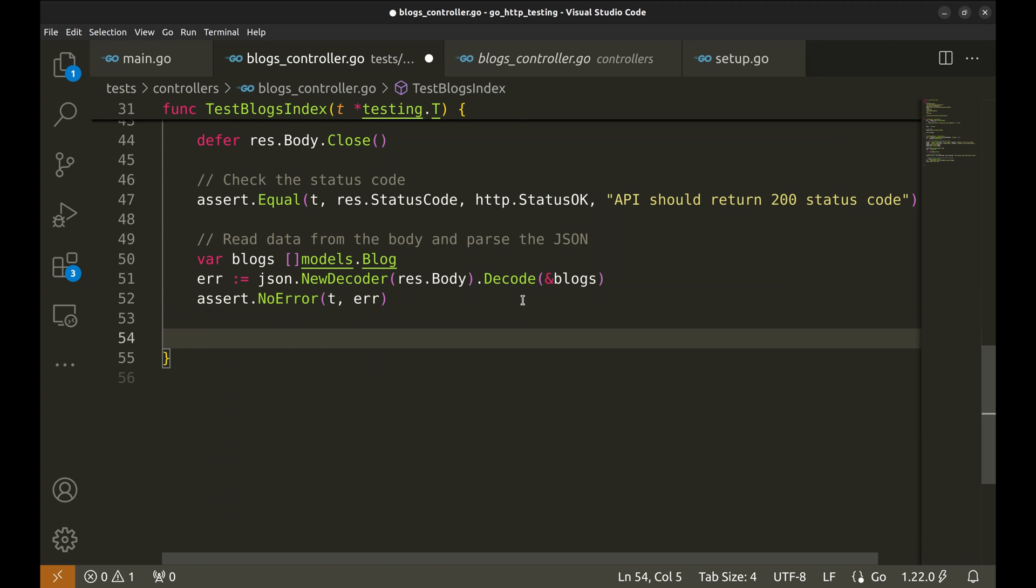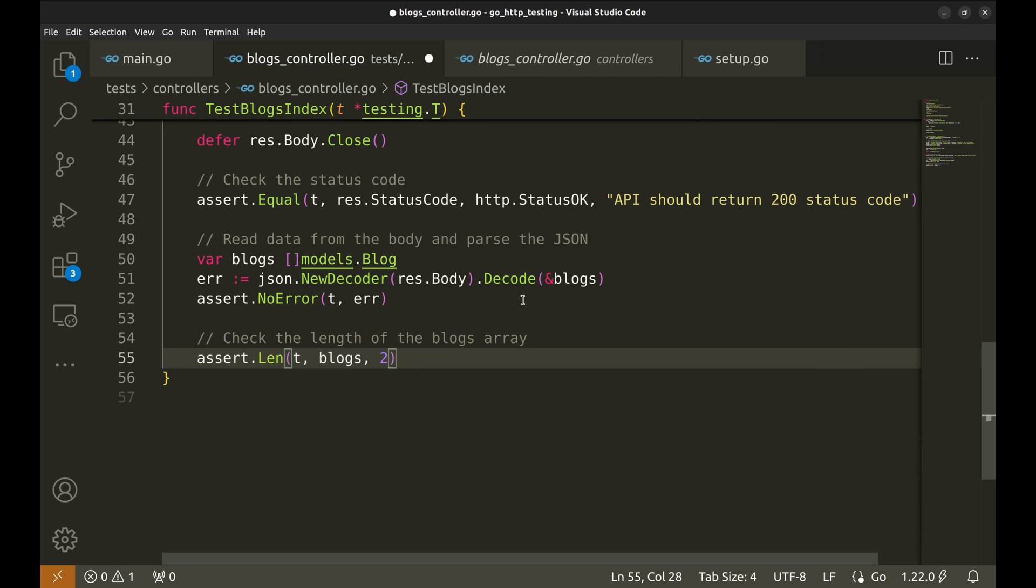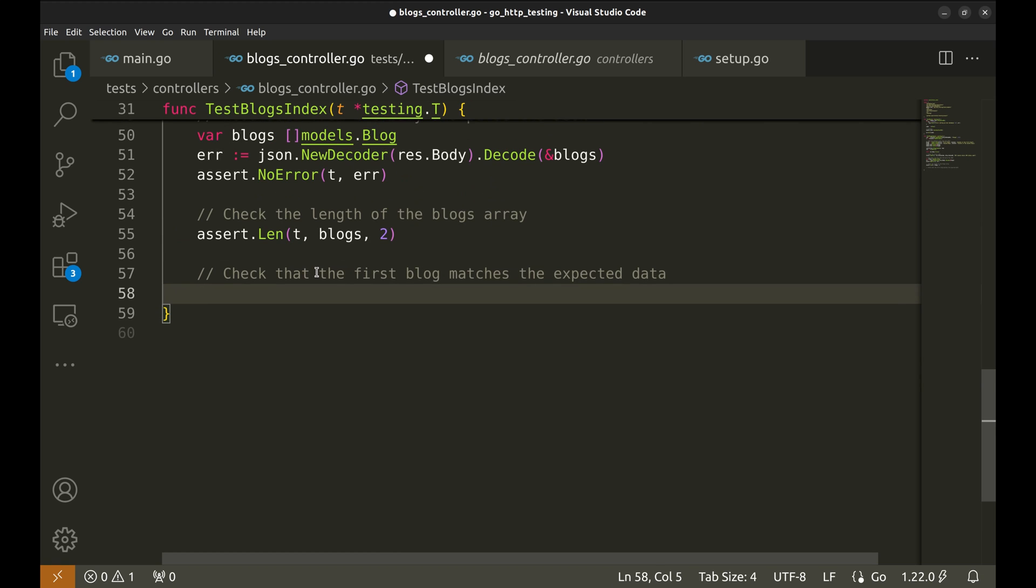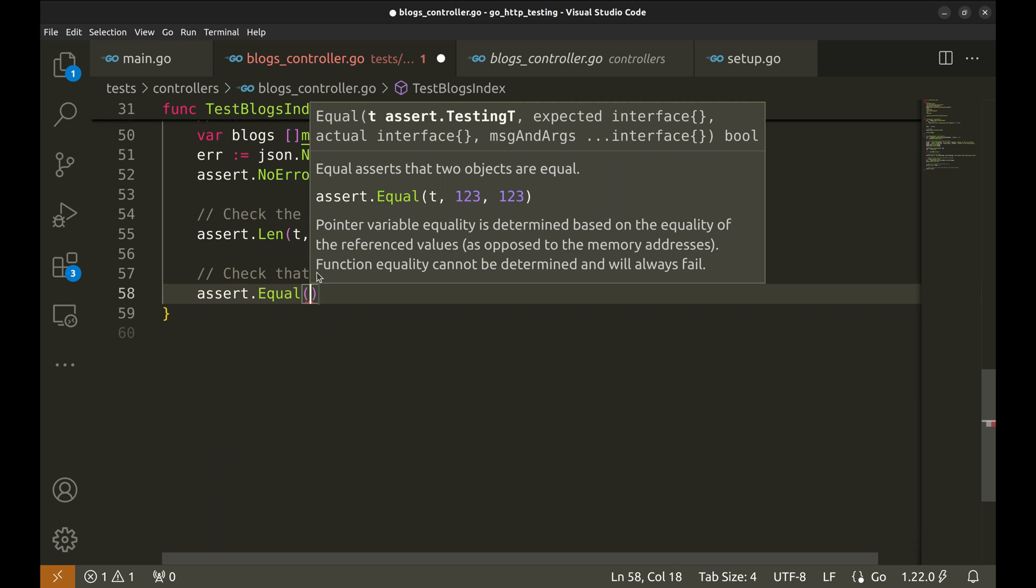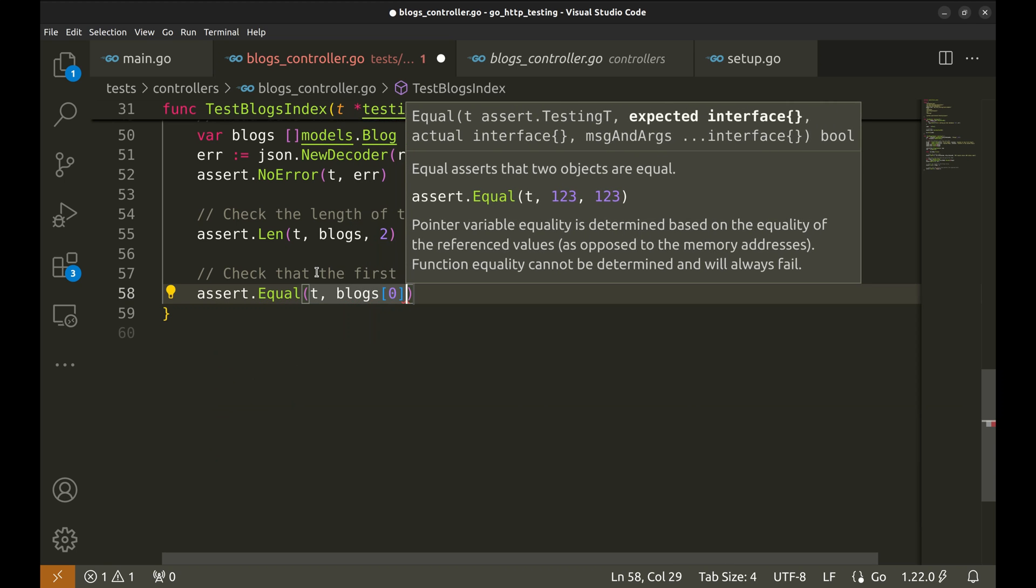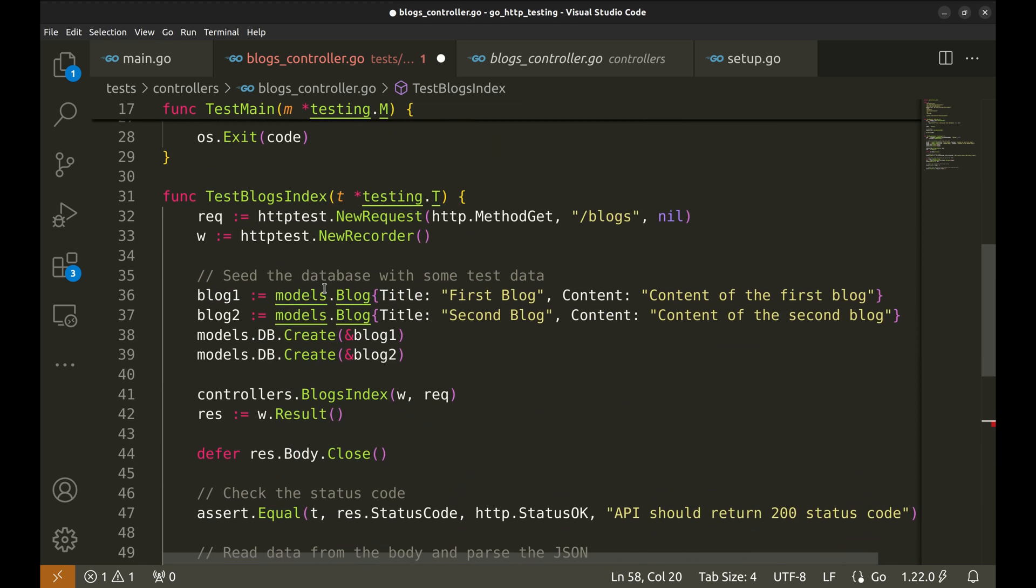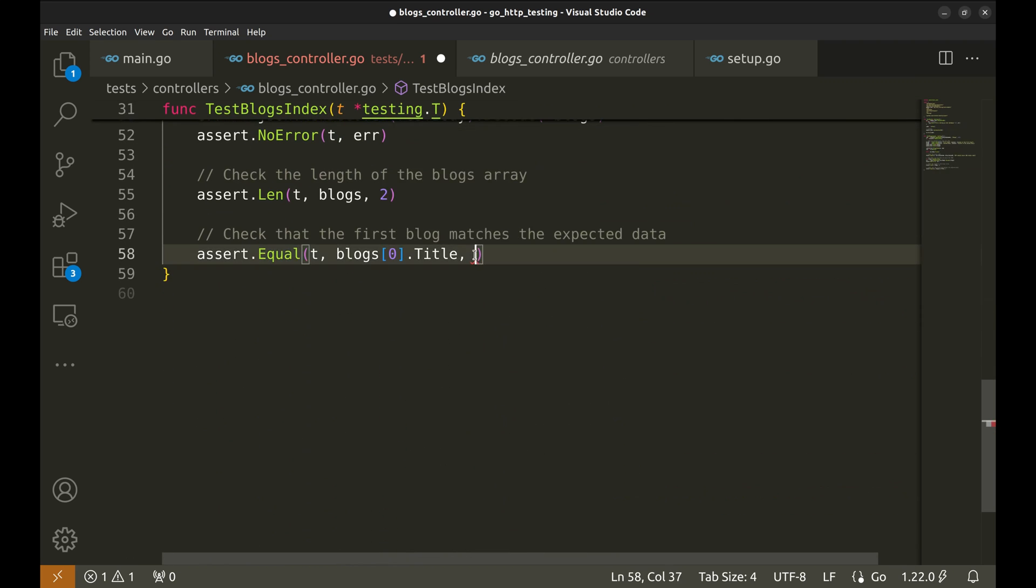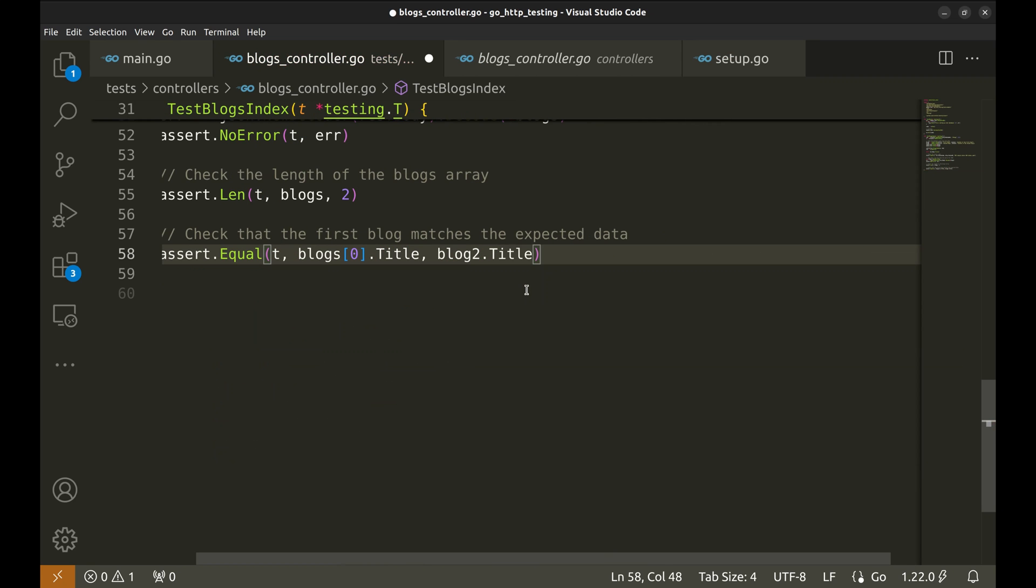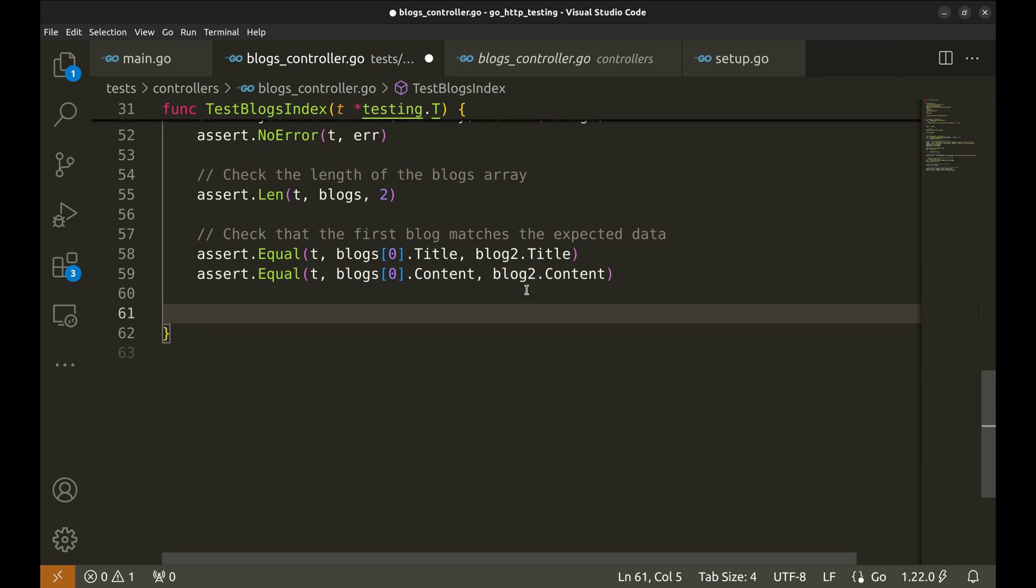We can also check the length of the decoded blogs. We can do so with the len function. Next we can verify that the response data matches what we initially seeded into the database. This will further confirm that our handler correctly retrieves and returns blog data. Let's check the title and content of the first blog. In our implementation, the blogs are returned in descending order. So this has to be compared with blog 2. Similarly, we can check the second blog.